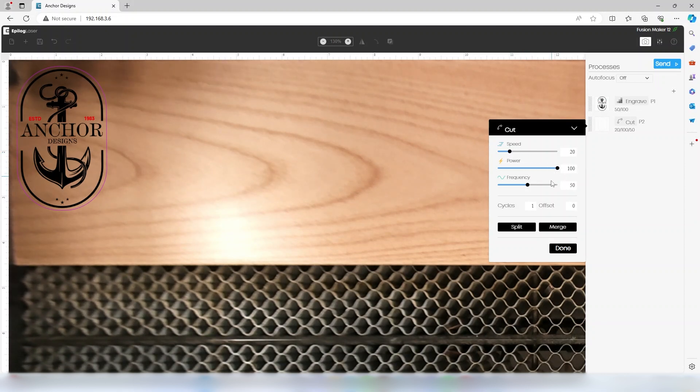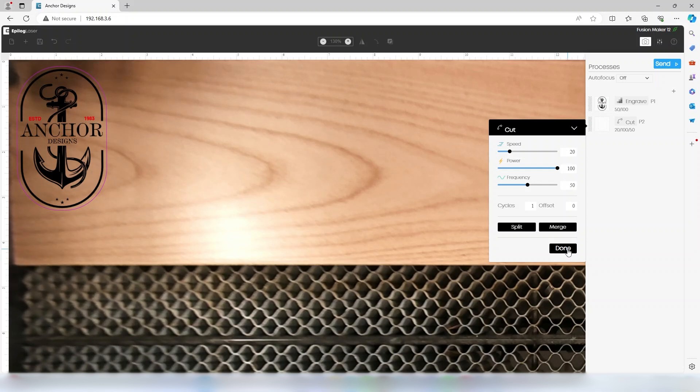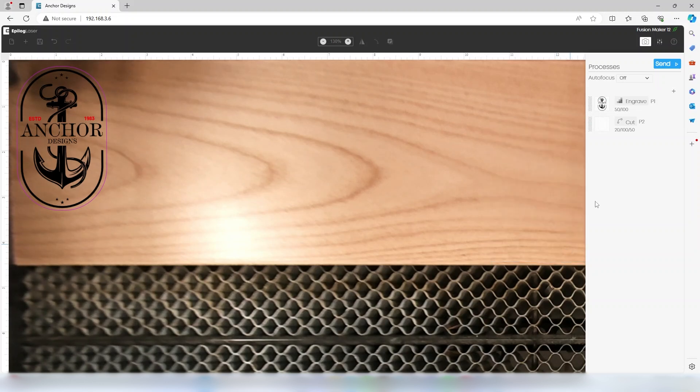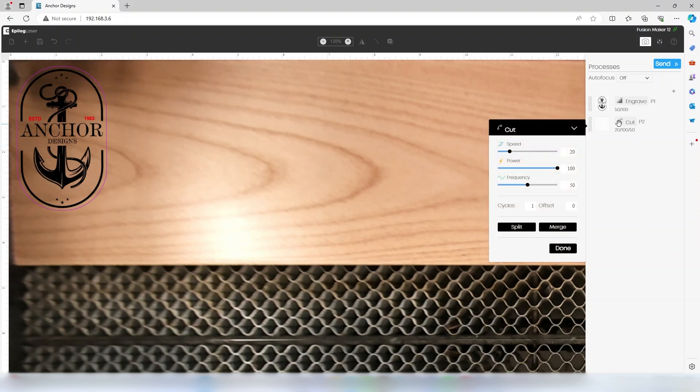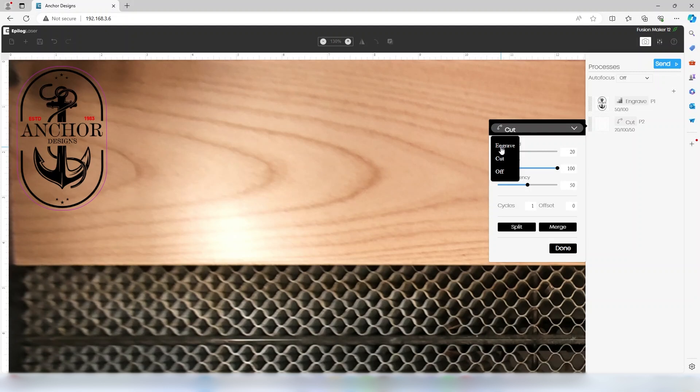At the top of each of these processes, you can click on the header and choose engrave, cut, or turn off the process so it is not run at the laser.